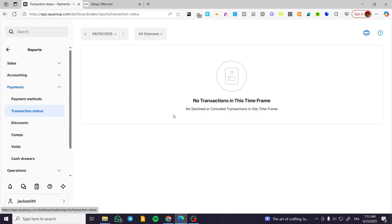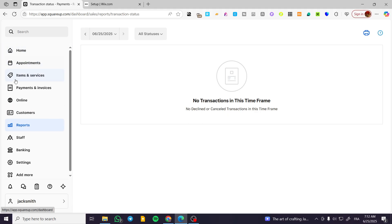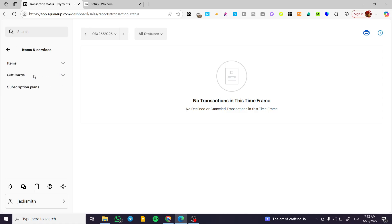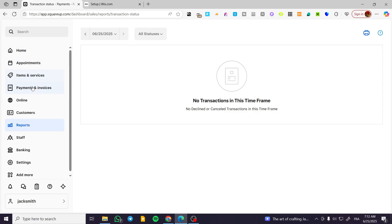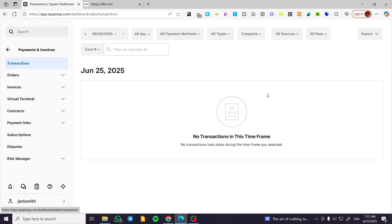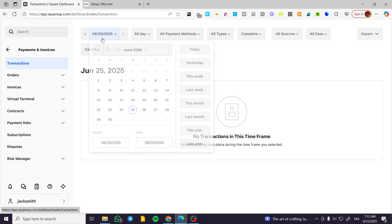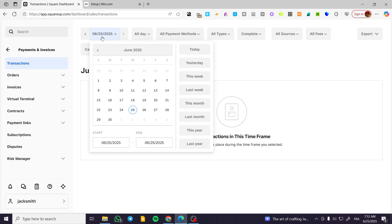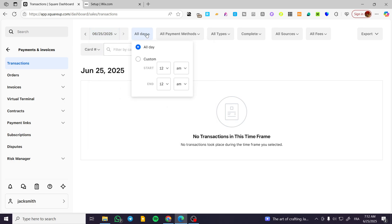But also you can head over to payments and invoices and see the standard transactions. That is going to give you the filter for the calendar dates and times, for example a specific part of a day.